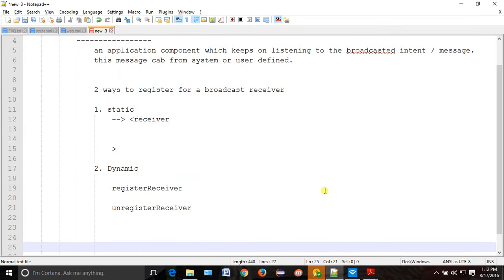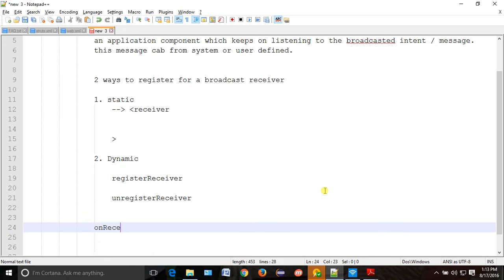Whenever the Star Sports channel is coming to your home, where will you receive those channels? You must have a receiver at your home, otherwise how will you receive that channel? Similarly here also, if you want to receive a broadcast message, we have one callback called 'onReceive'. That is the callback where you will get the broadcast message.